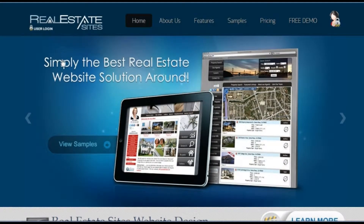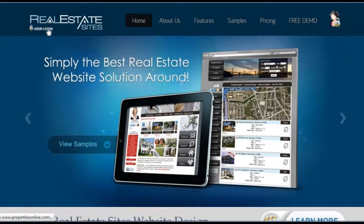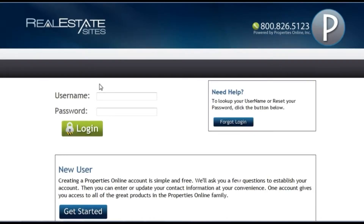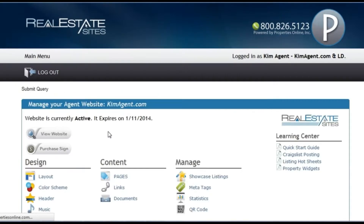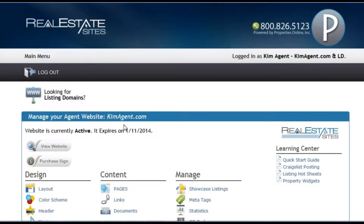Welcome to this short presentation that will help you get started with realestatesites.com. With our easy to use website builder, you can create and modify your website from any location with internet access. This video is designed to hit the highlights of all of our tools and features. We have additional tutorials throughout our site to help you with a specific task. Let's get started.